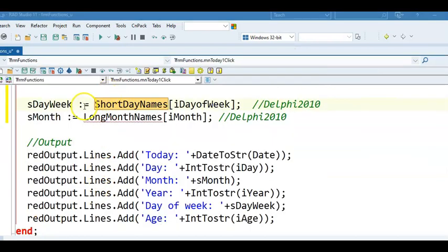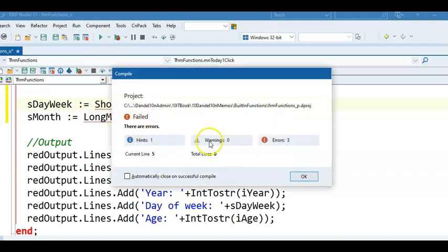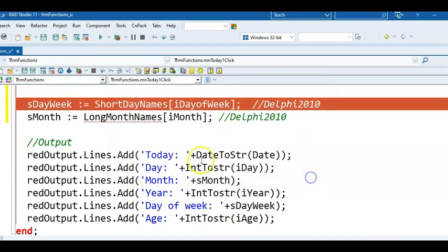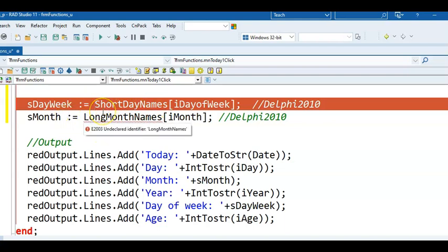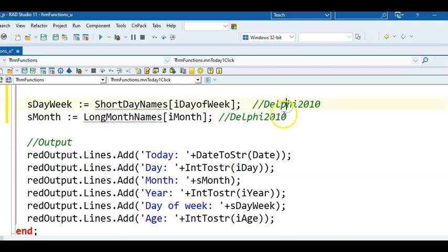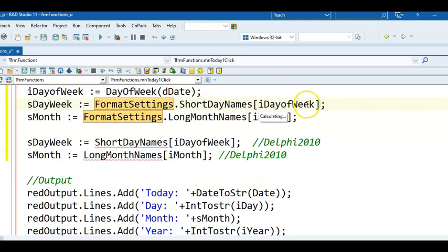Something that you do need to keep in mind with the new Delphi is, when you want to use these arrays, short day names and long month names and those guys, they will give you an error, and it will say Undeclared Identifier. What you need to do, this is how we coded this in Delphi 2010,